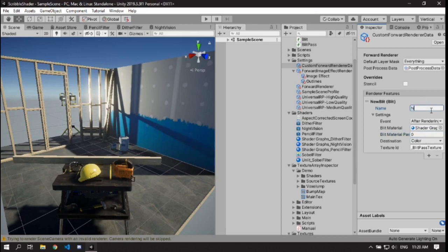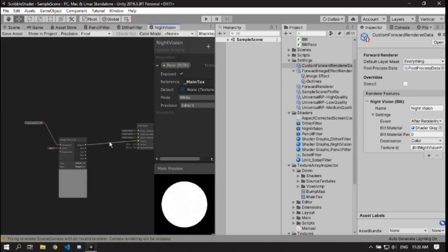You can rename the render feature to whatever you want. If you have multiple image effects, you'd want to name them so you can keep track of them easily. I'll call this one 'Night Vision'. I'm pretty sure you have to name them to avoid conflicts. Anyway, let's add some more to this night vision shader.